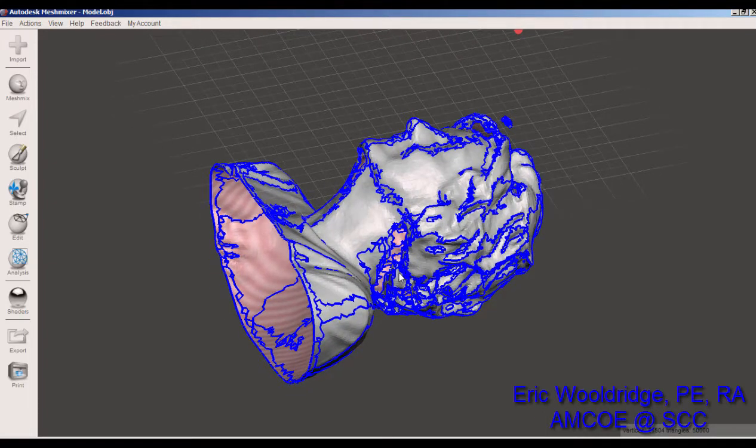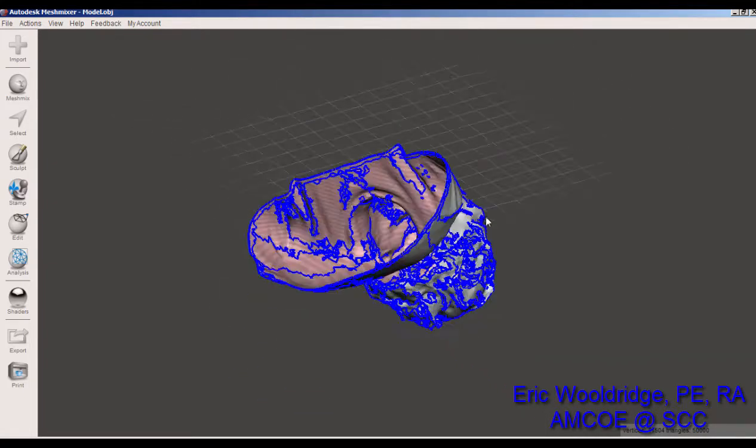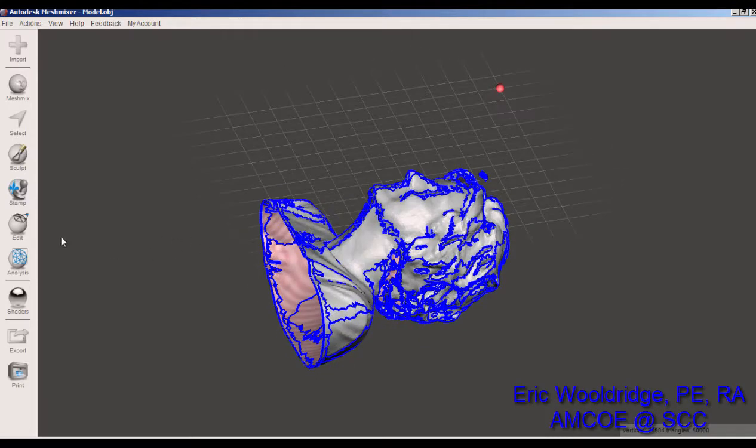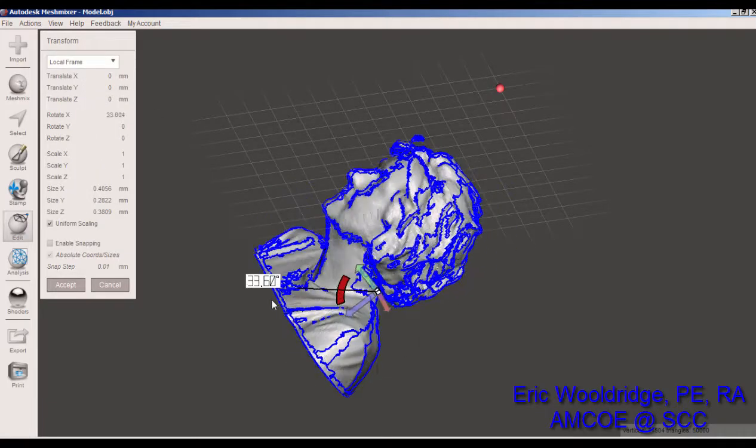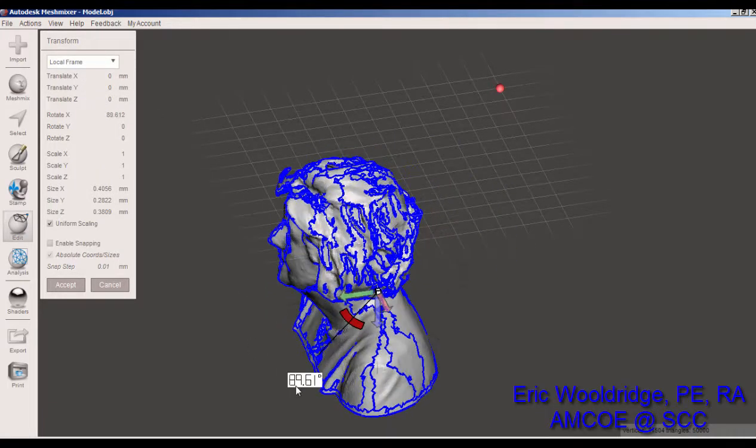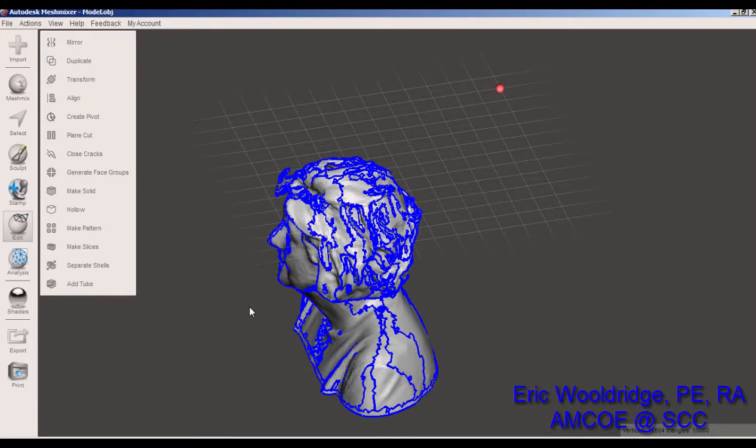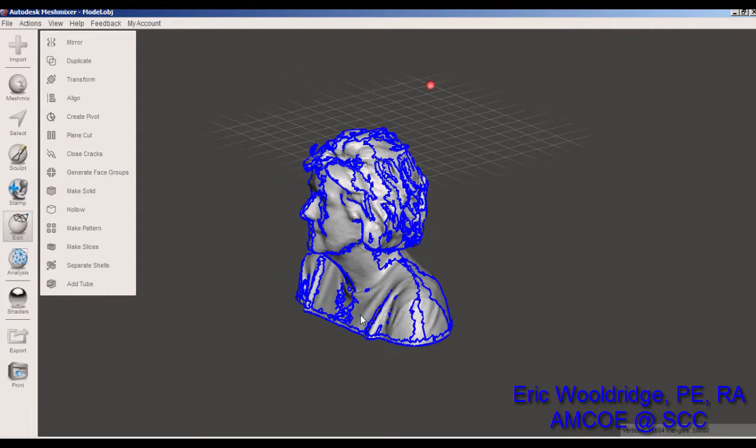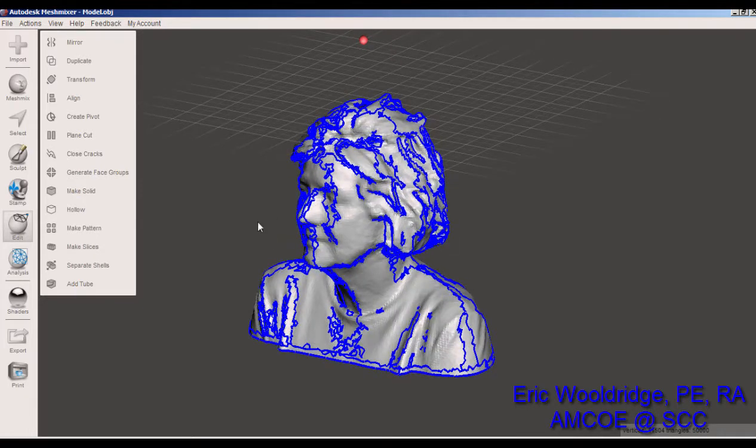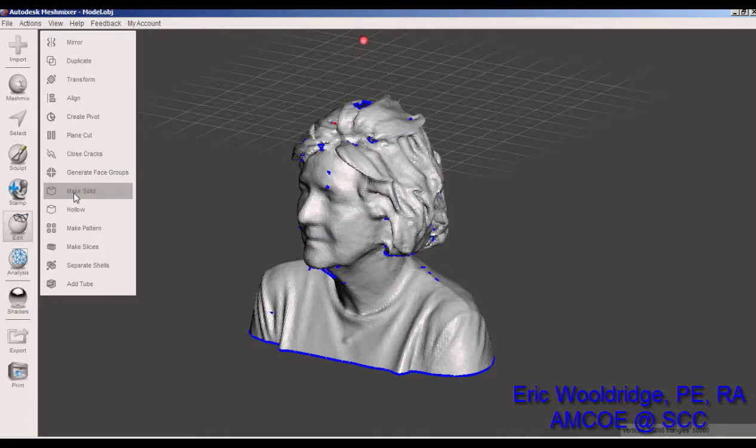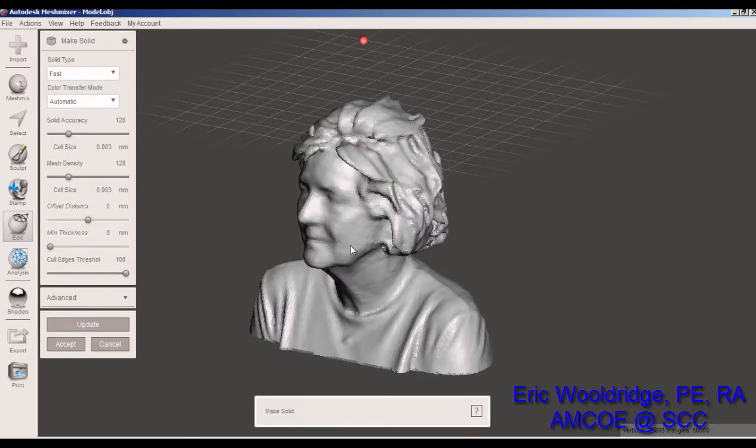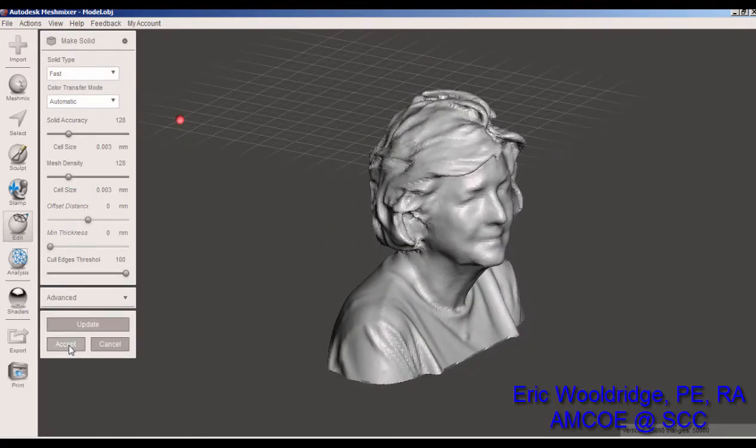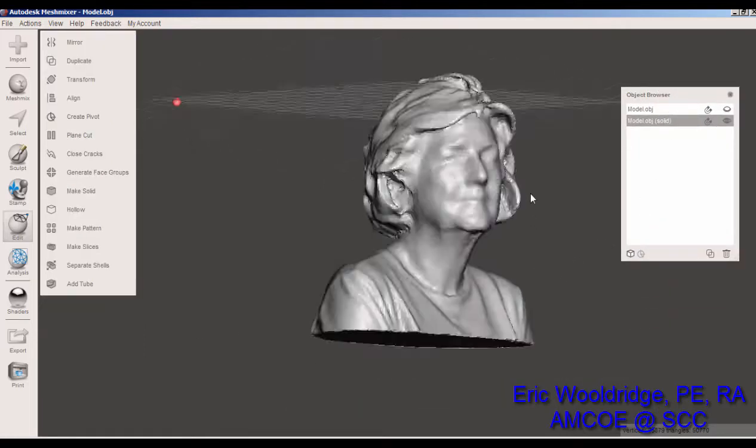Before I even do that, notice that it's hard for me to orbit this thing around in a lot of directions. One of the things I do first when I get in Meshmixer is tell it to do a transform and rotate it 90 degrees. We've seen this happen a lot as they come in at odd angles, so we want to get it nice and flat so it's easier to work with. The next thing we're going to do is close cracks and then make solid. A little processing there and we are good. I hit accept and the file is now ready to go.